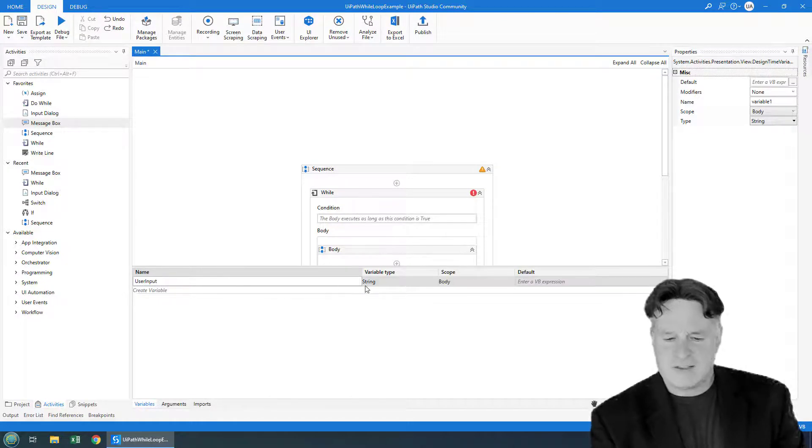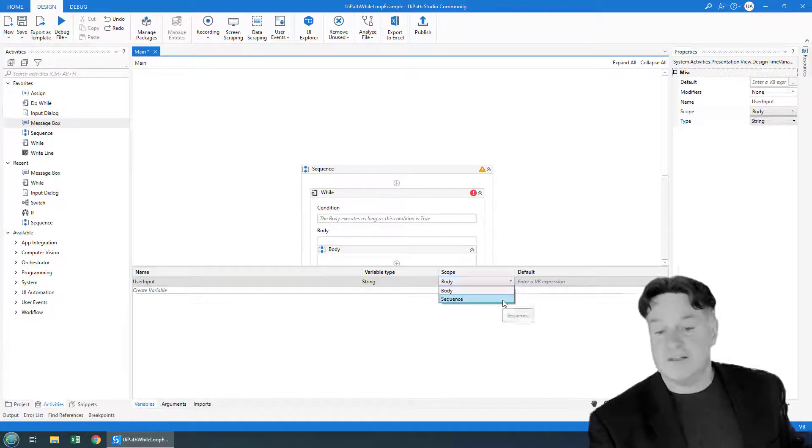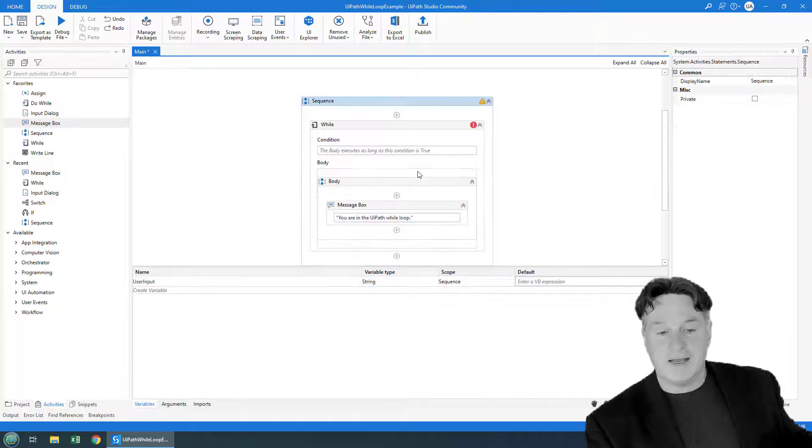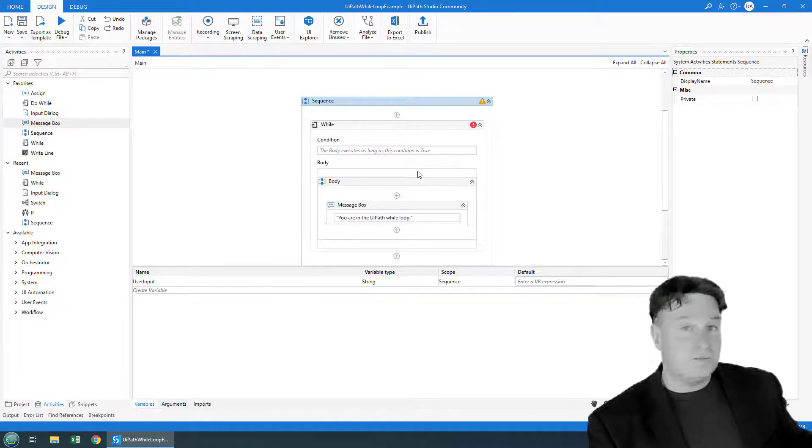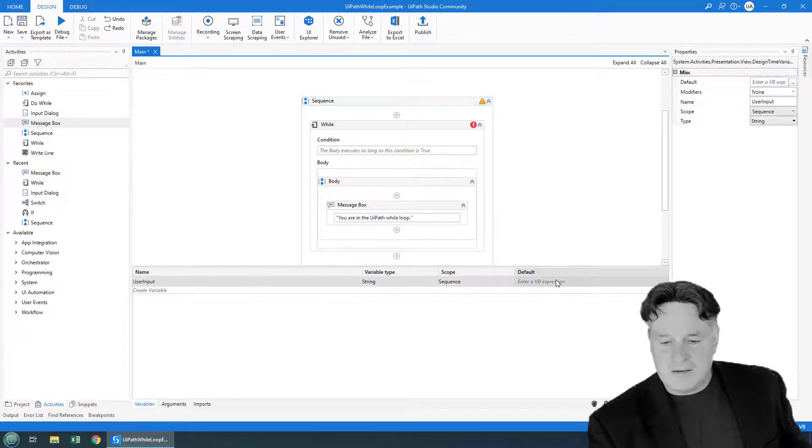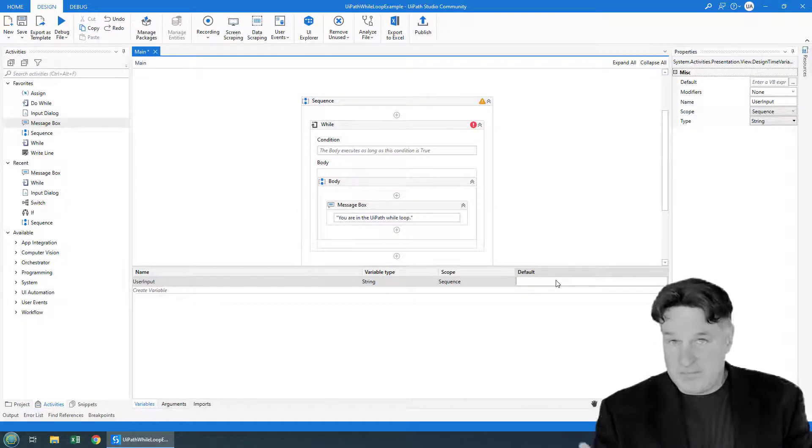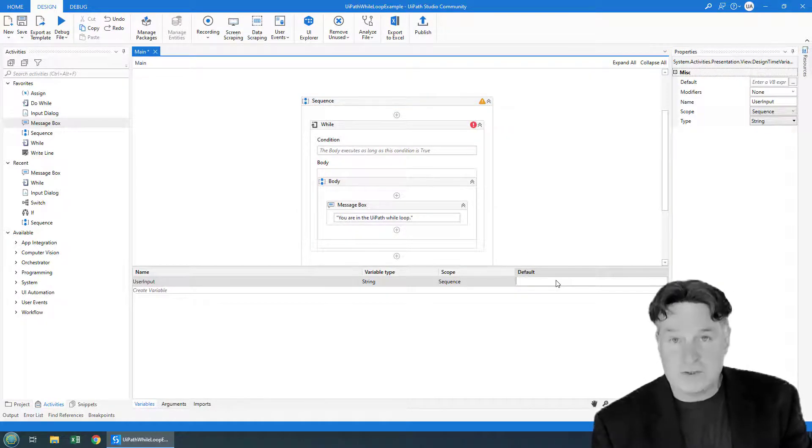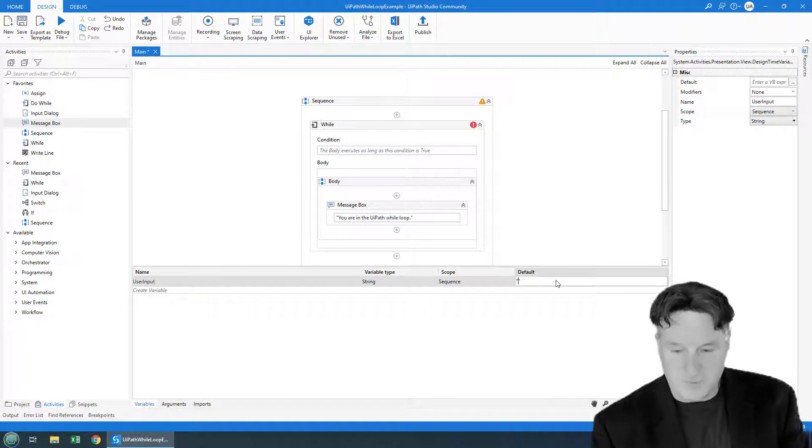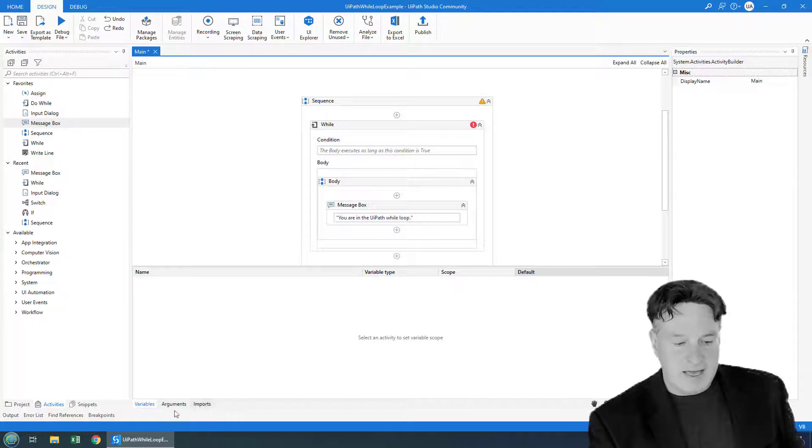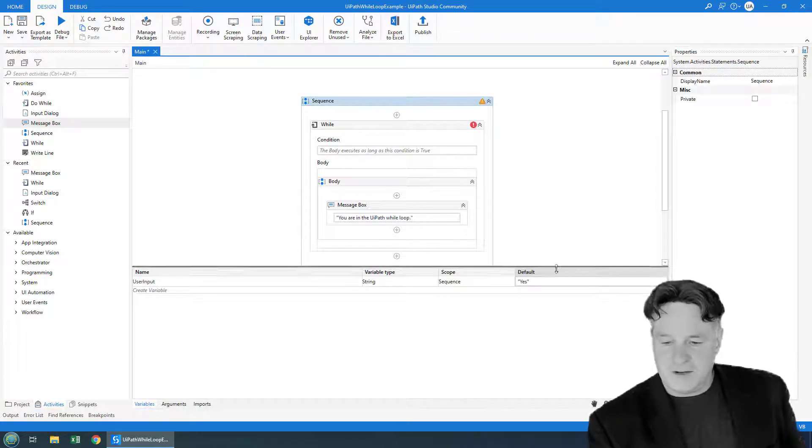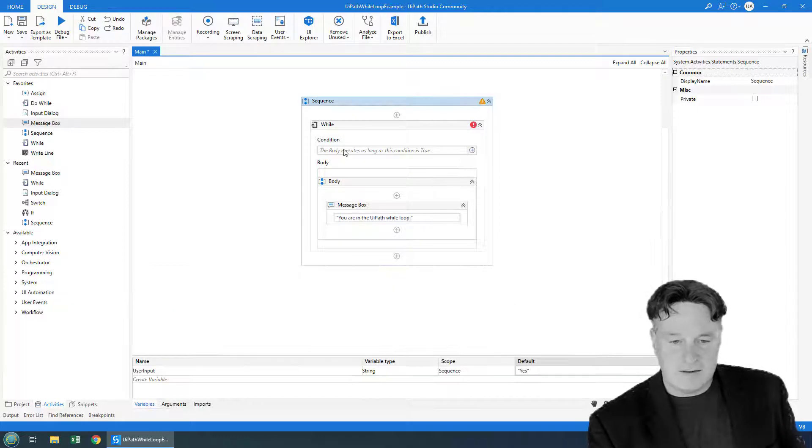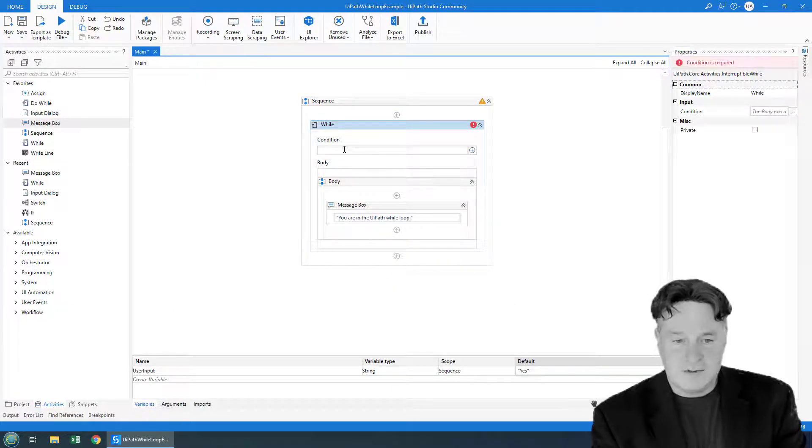And then that's going to be a string variable with scope for the entire sequence, so I want it visible everywhere inside of the while loop and outside of the while loop as well. And the user input is really going to be just answering the question: Do you want to continue the loop or not? The default value that I'm going to set is yes. And so you can see here I've got that variable. Its default value is yes.